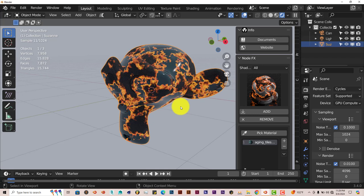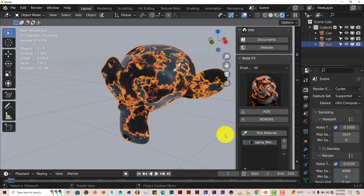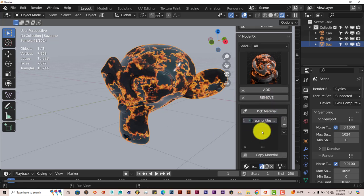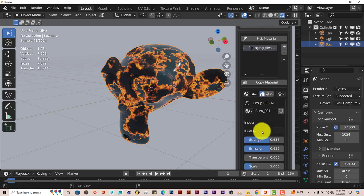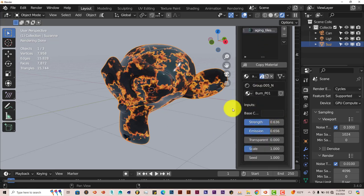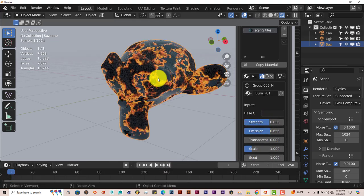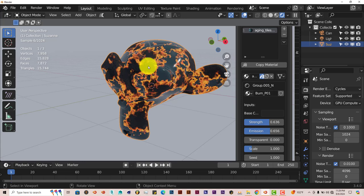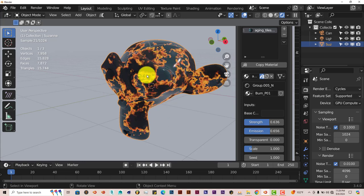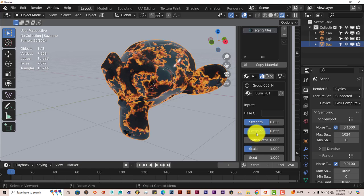You might be thinking, well, what's the big deal with this, it's just a texture of some fire. But it does much more than that. If you scroll down, you have all the settings, so you can adjust all of these. Like, for example, let's animate this fire and make it look like it's spreading over Suzanne.